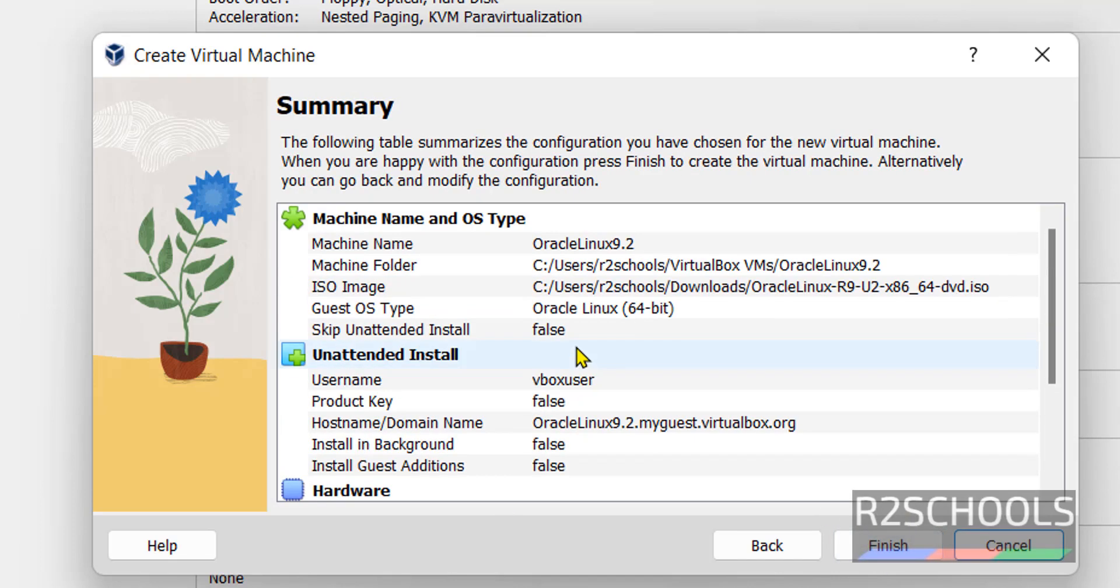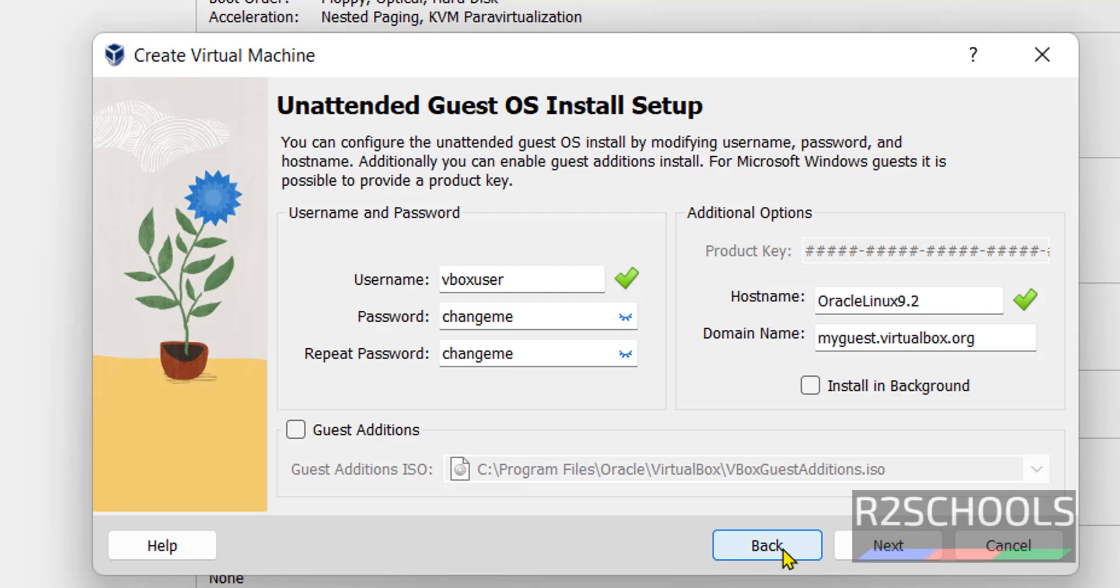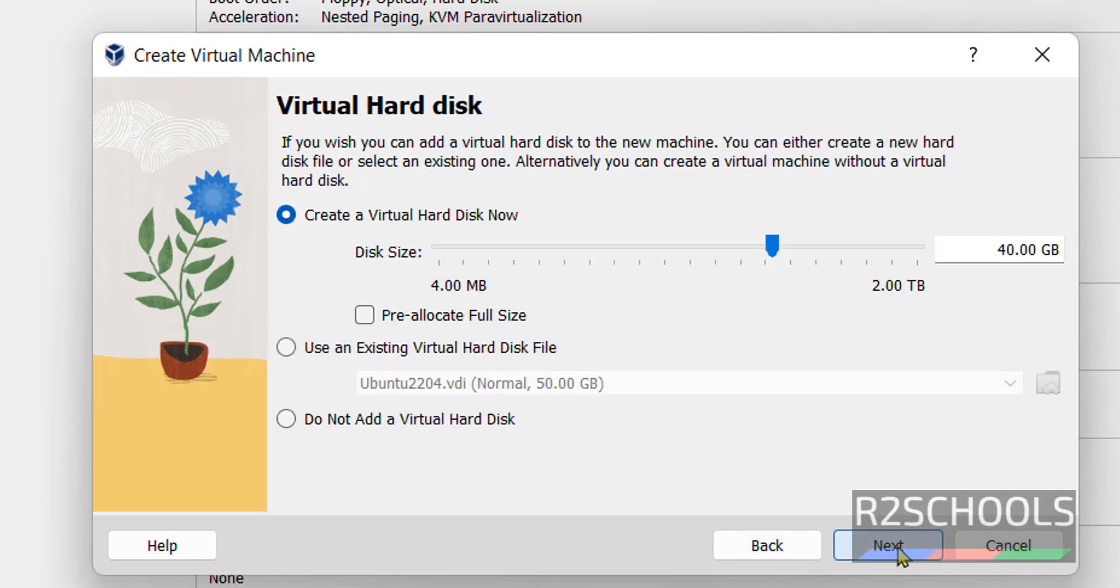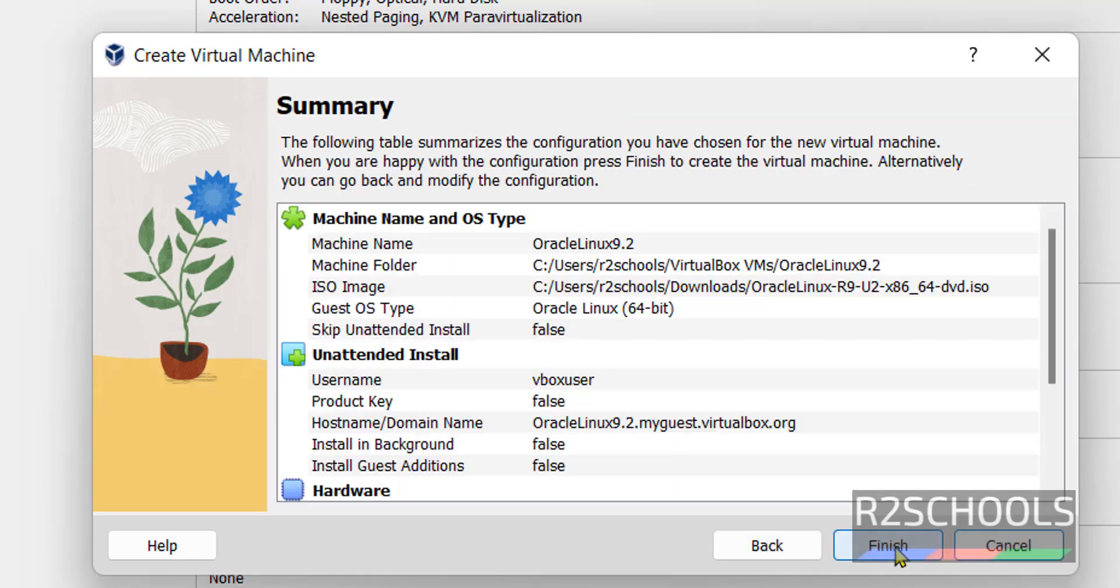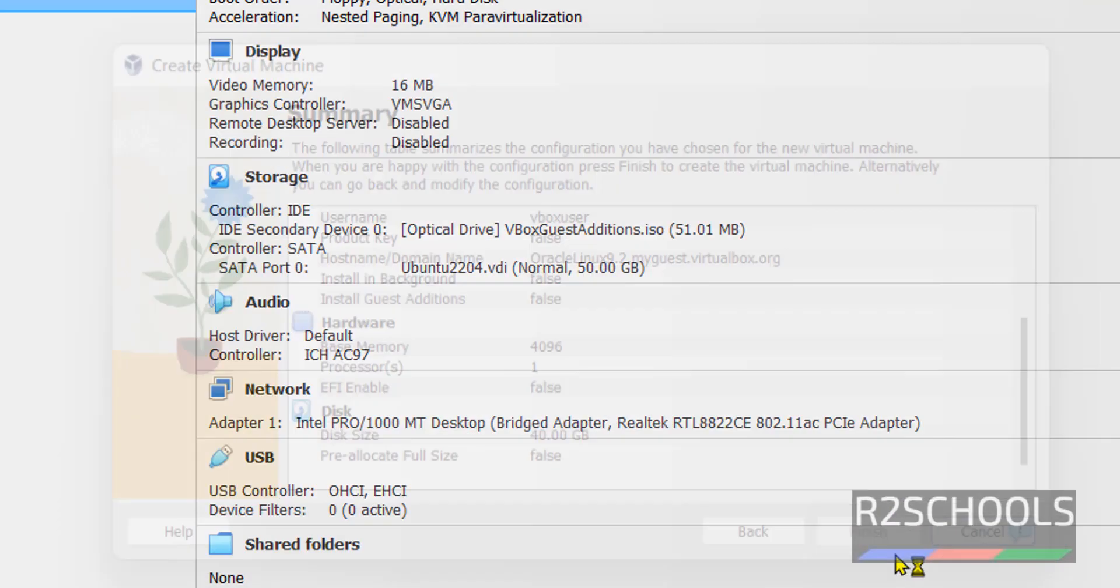This is the summary of Oracle Linux machine. If you want to go back and edit, just click on back and edit. Next, next. If you are okay with summary, just click on finish.